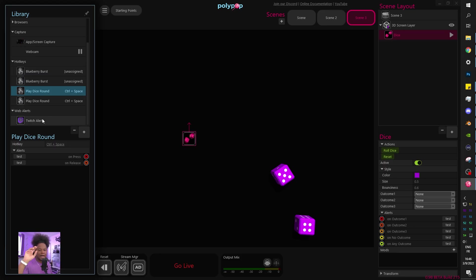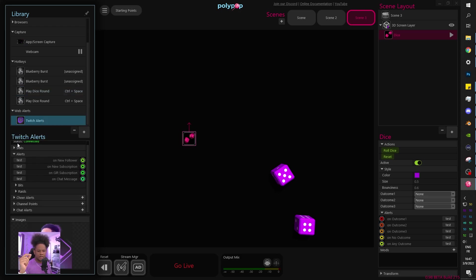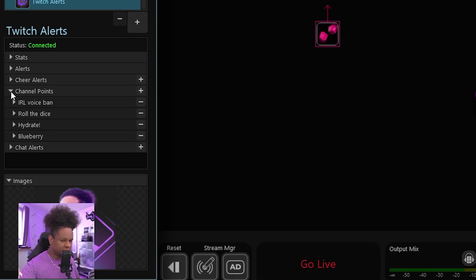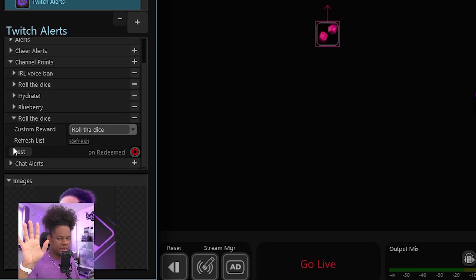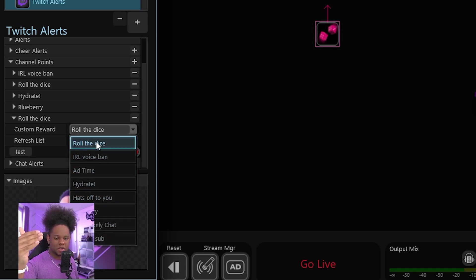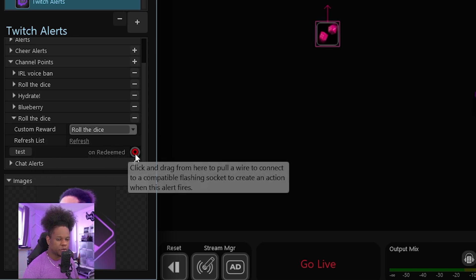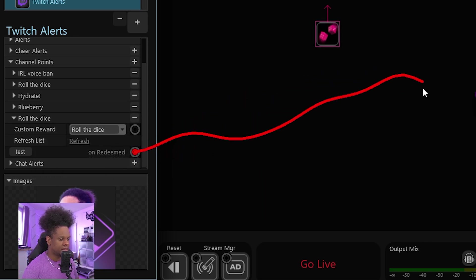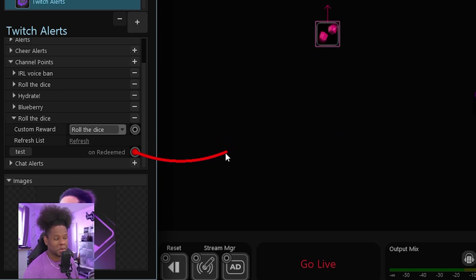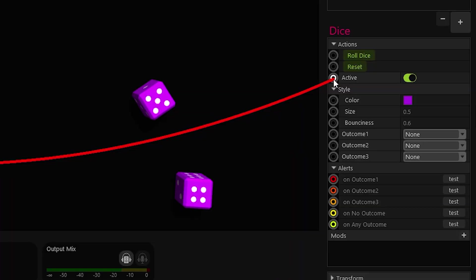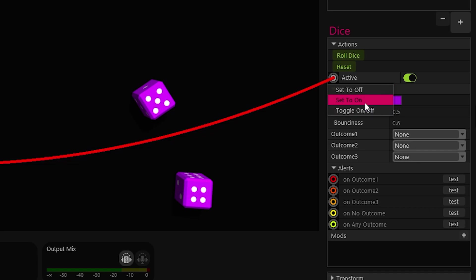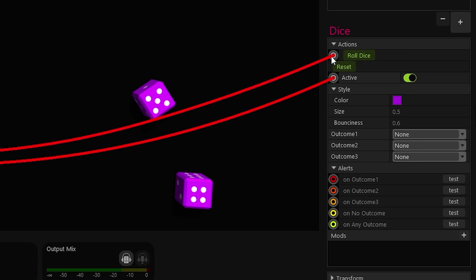On the library here, I went to Twitch and I created a new channel point reward. I'm going to click here and this is going to be my Twitch alerts. Under channel points, I could press plus. If you don't see it, you press plus. It will add one. You can go there and click under custom reward. This is where you will find it. Those are all of my rewards. So let's keep it on roll the dice. I need to remember to delete this later. And on redeemed, you can do this. So when someone redeems it, I want it. Remember, I wanted to activate this. So I'm going to drag it to active and it's going to tell me you want to turn it on, turn it off or toggle on and off. We want it to turn it on. I also want it to roll the dice.